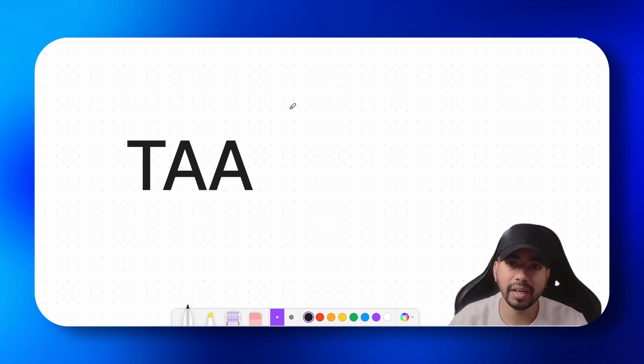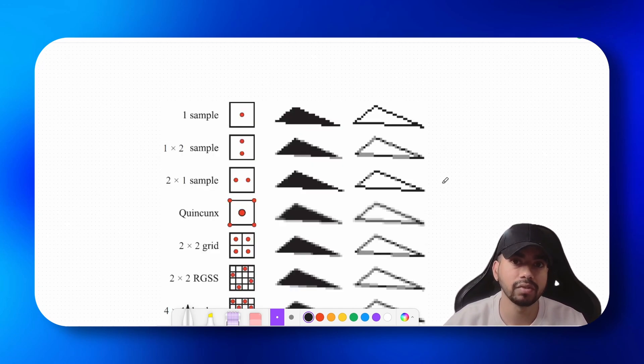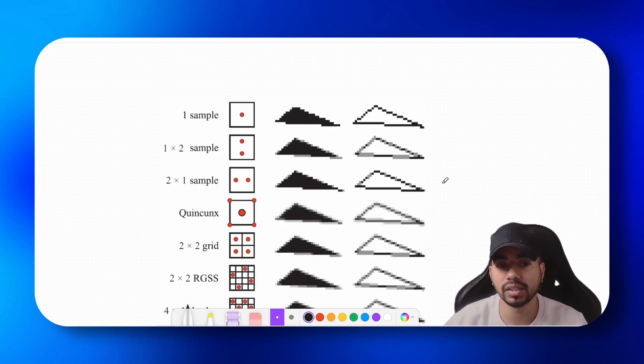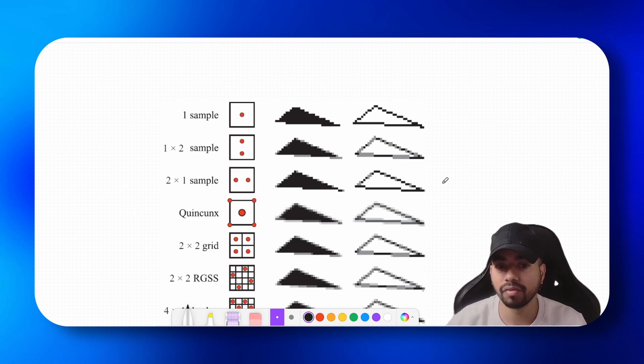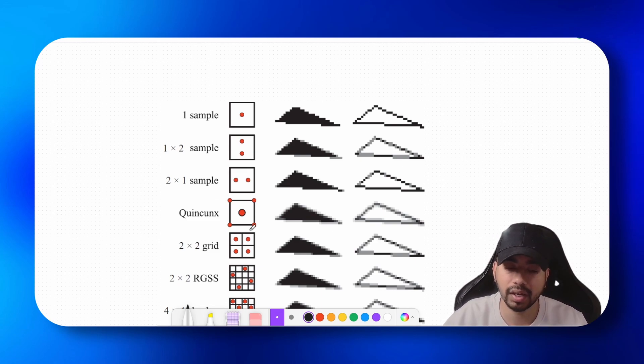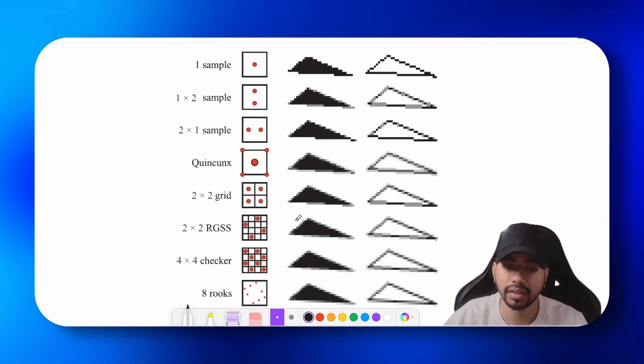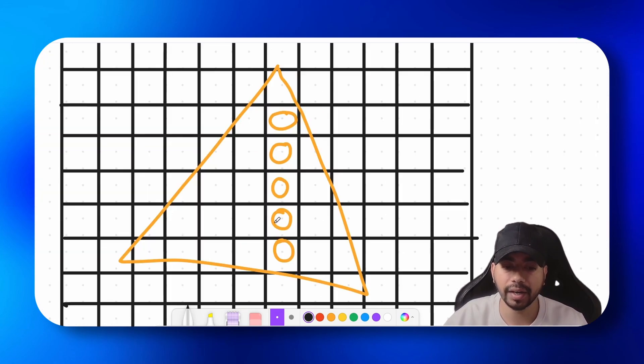So TAA is very similar to MSAA. If you check my previous video on multi-sample anti-aliasing, you will see that MSAA works by sampling multiple points in our pixel grid. Let's say you have a triangle and you want to color this particular pixel.